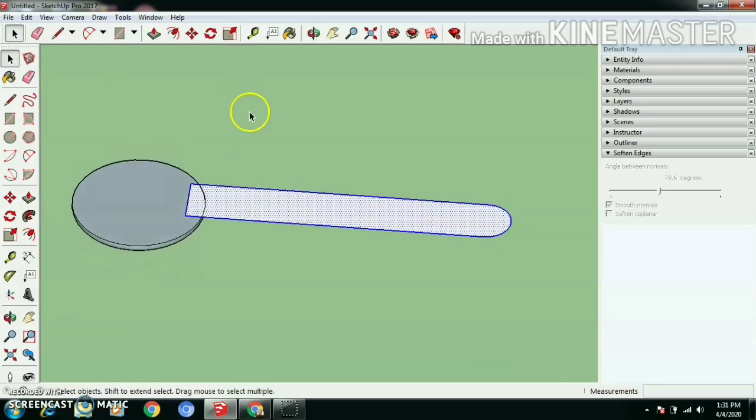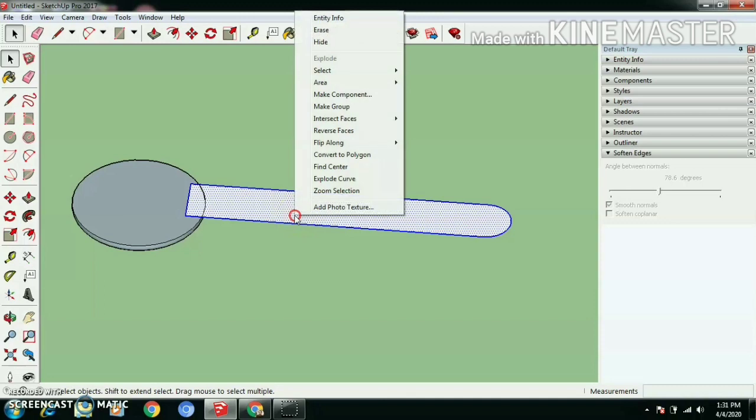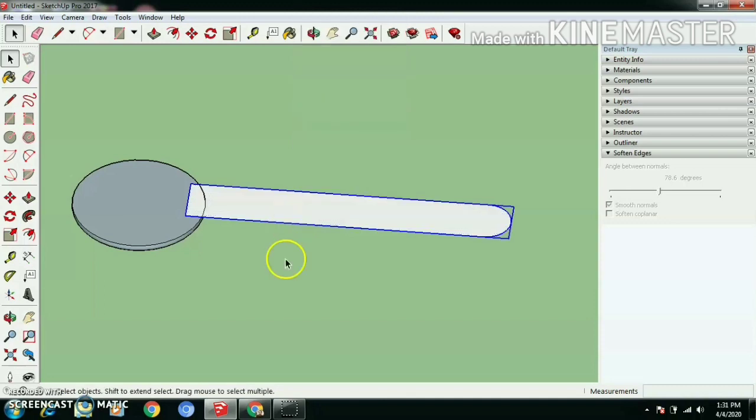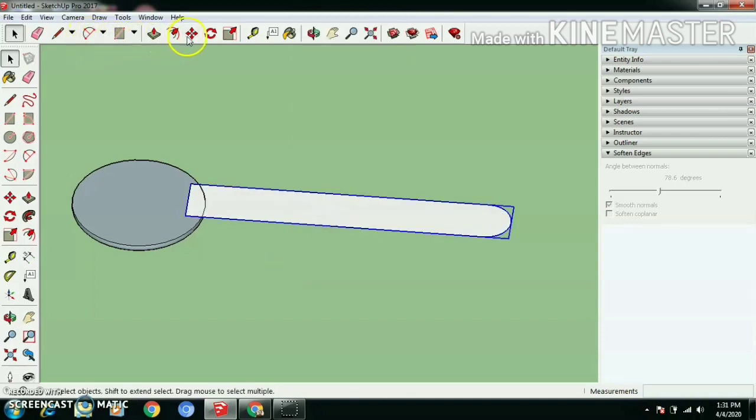Double click to select whole face, right click, make group.